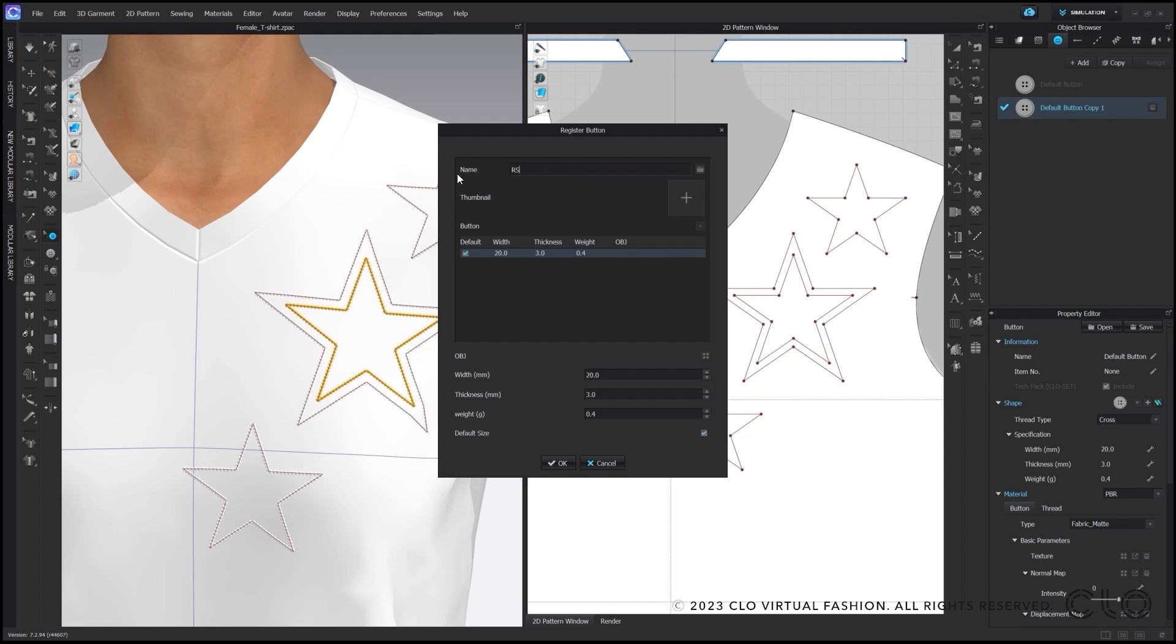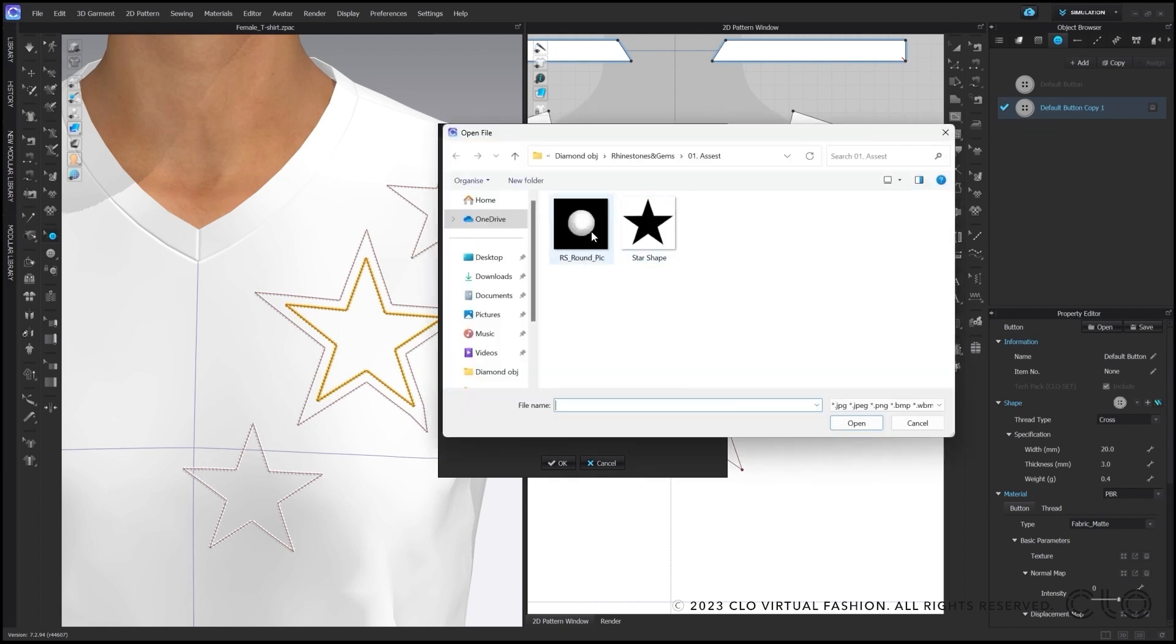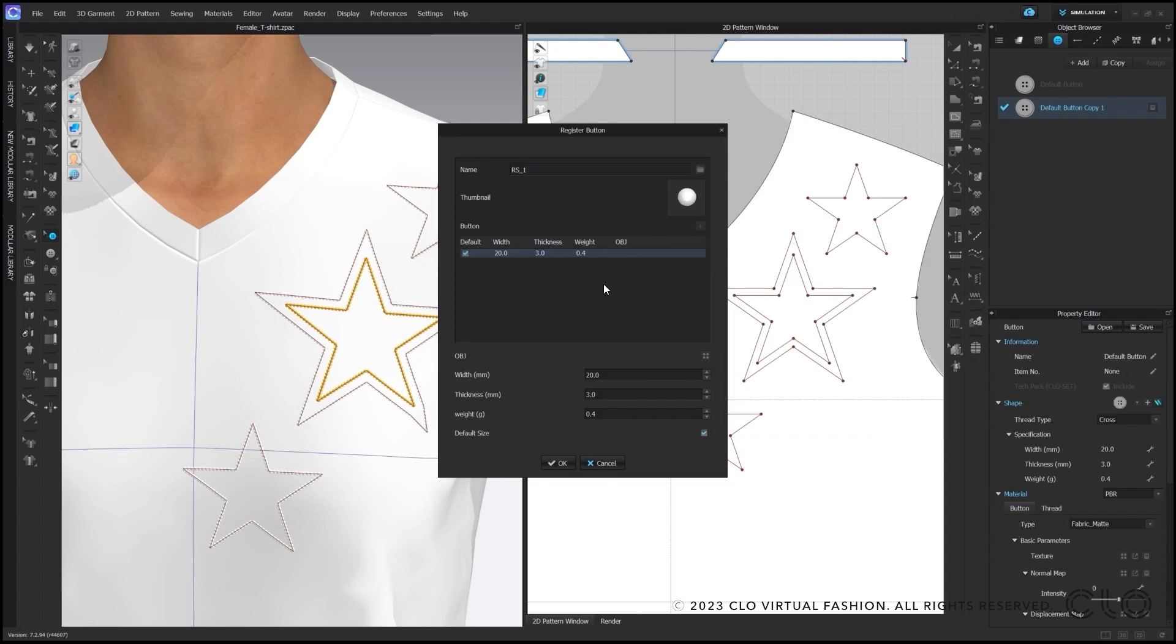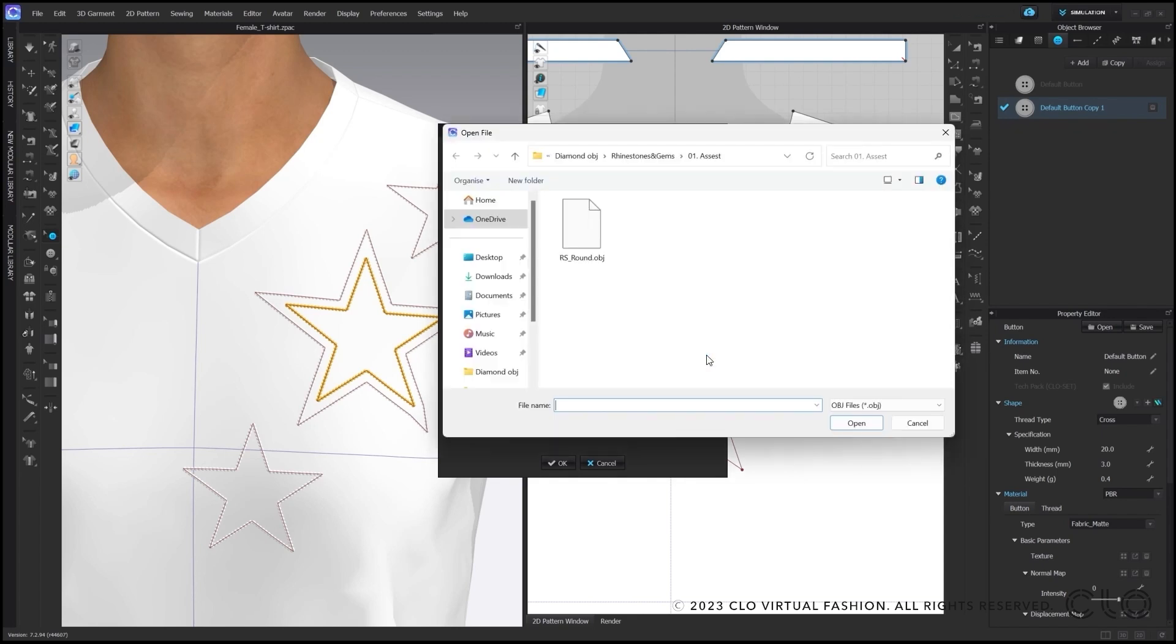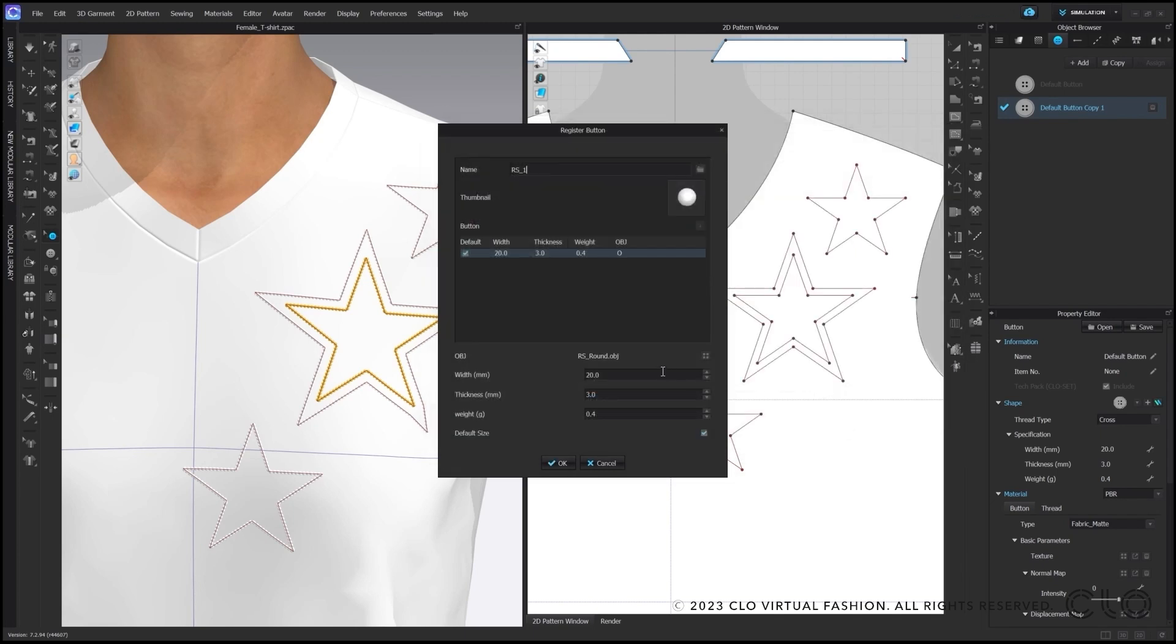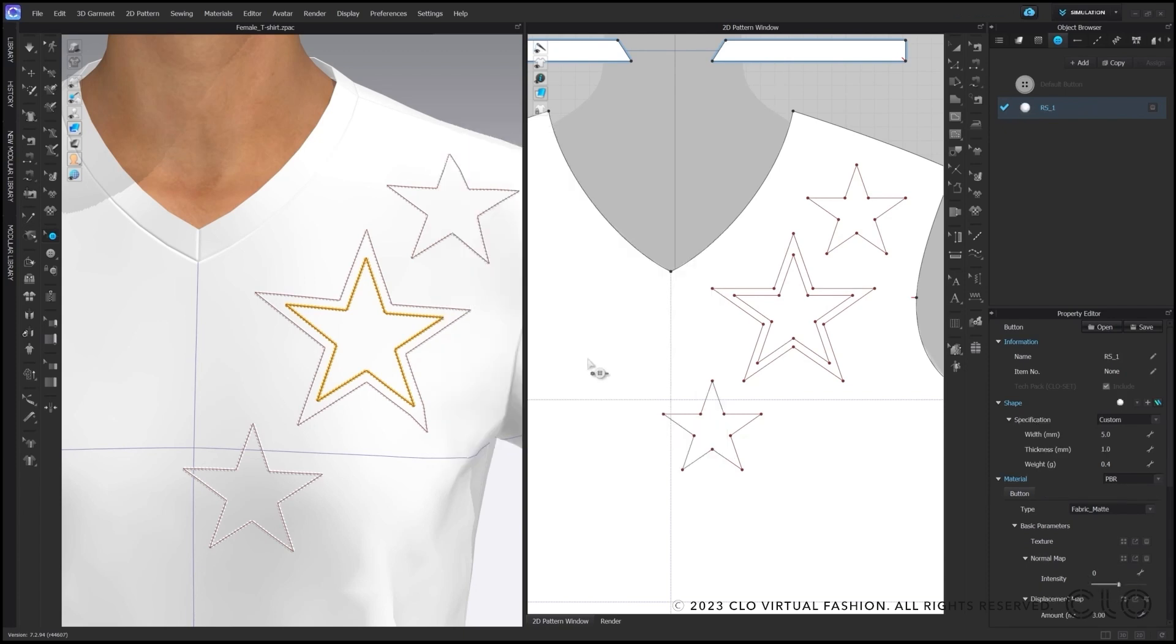Next, a popup window shows up where I can now add the desired shape I want. By giving the new button a name, adding an image and also the object file in the lower part, you quickly can create your desired shape as a button. Also, you can adjust measurements by typing in. By clicking on OK, you have registered the new button into your library.